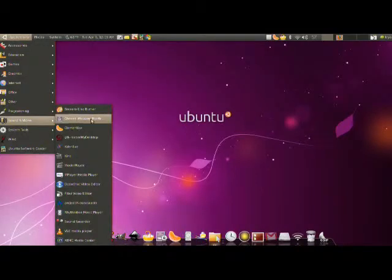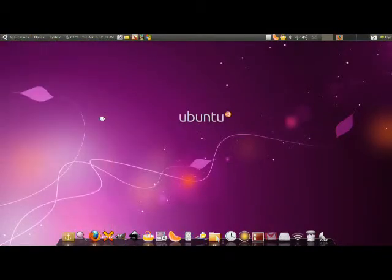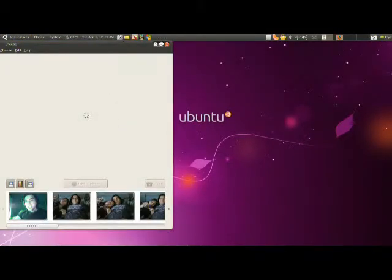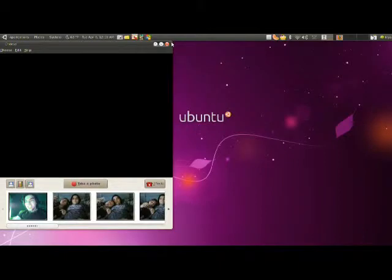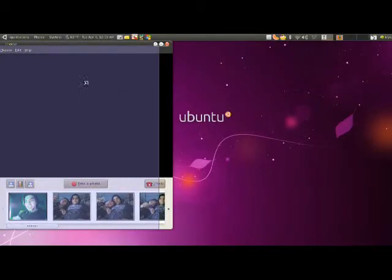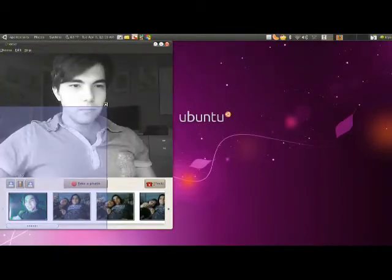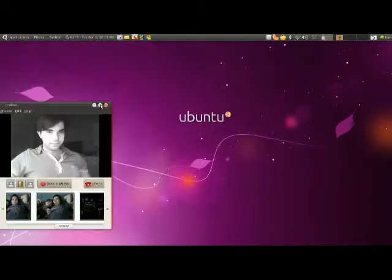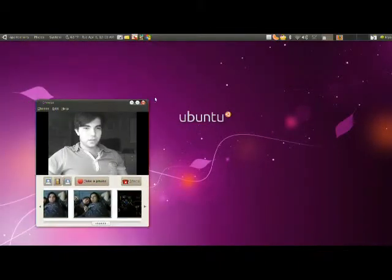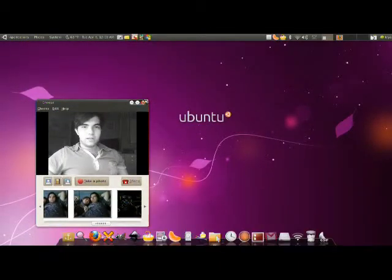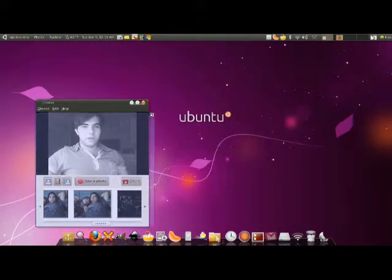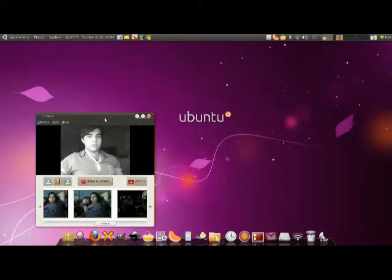Next application, as most of you have already probably used, is the Cheese Webcam Booth. It is very fun. I'm going to make it really small because it lags my video. And it's very simple.